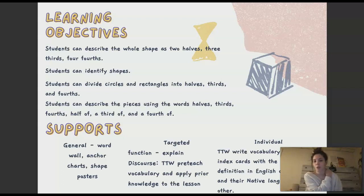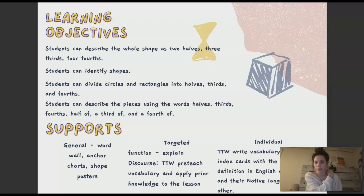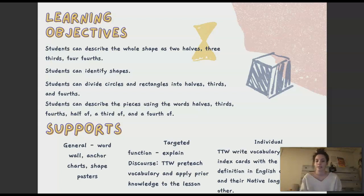My learning supports — the general ones were a word wall, which would already be there, and anchor charts we would make while pre-teaching the vocabulary and then filling it out as we go, plus shape posters throughout the classroom like in a kindergarten class. For targeted supports, the teacher would pre-teach vocabulary and apply prior knowledge to the lesson. For individual supports, the teacher will write vocabulary words on index cards with the word and definition in English on one side and the native language on the other, to help English language learners.